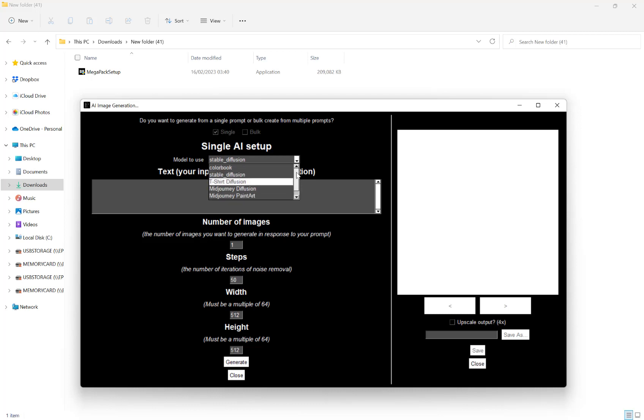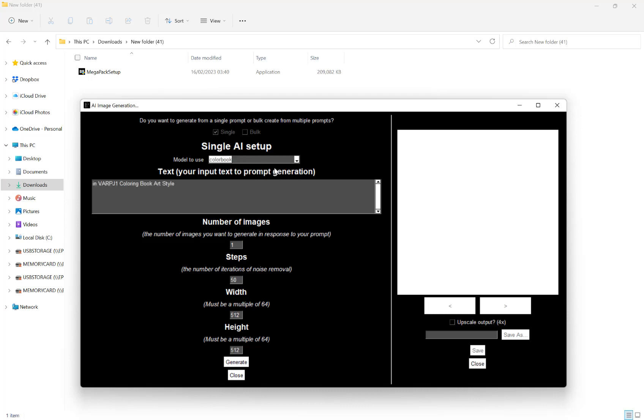When we choose one of these models, what you might notice is text appearing in our prompt text box. It's important you leave this generated text in there and add your prompt to it. Because the text it adds is the trigger word to activate the model.